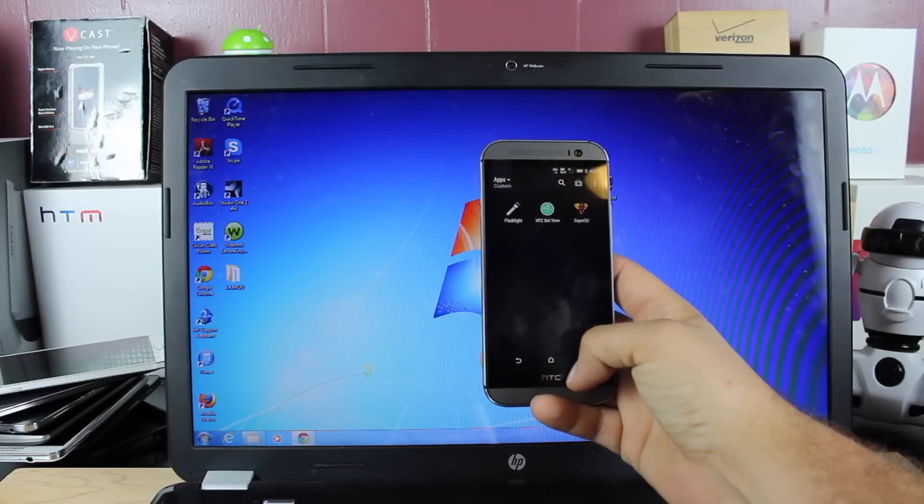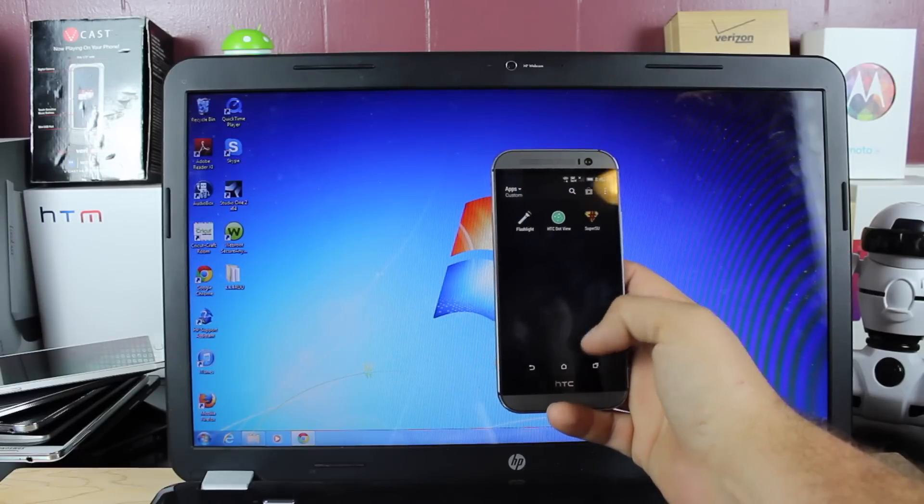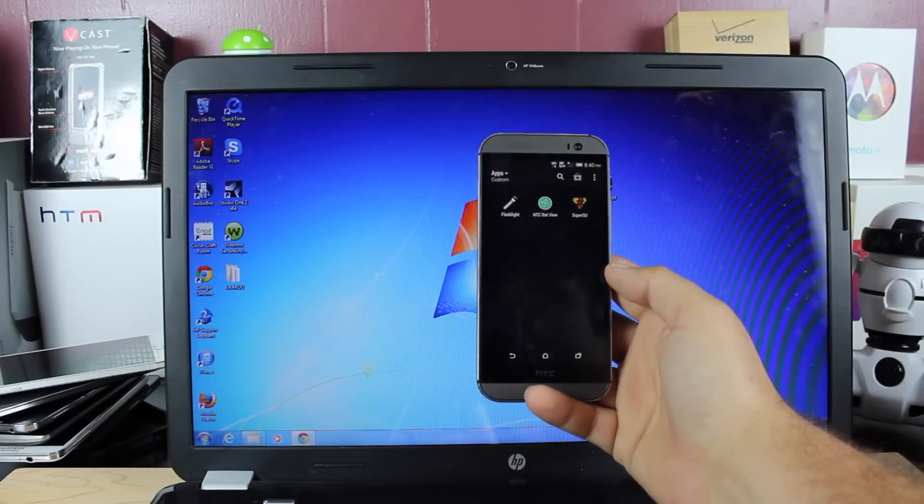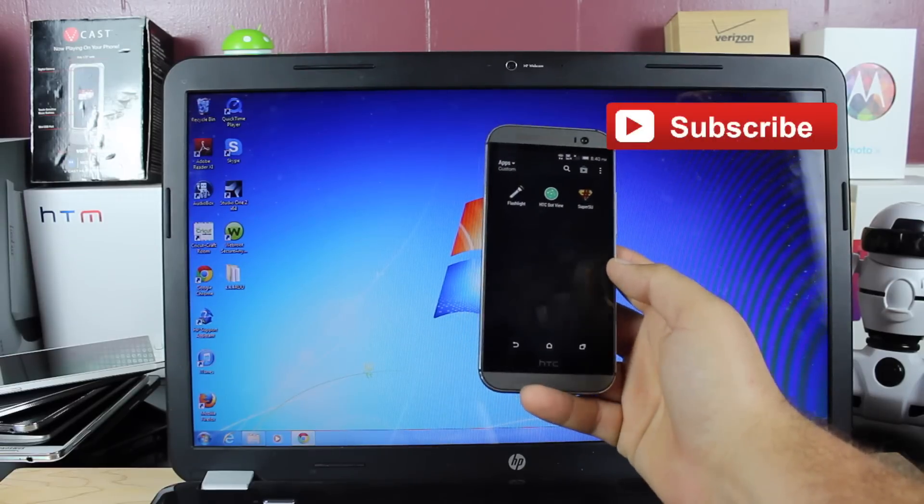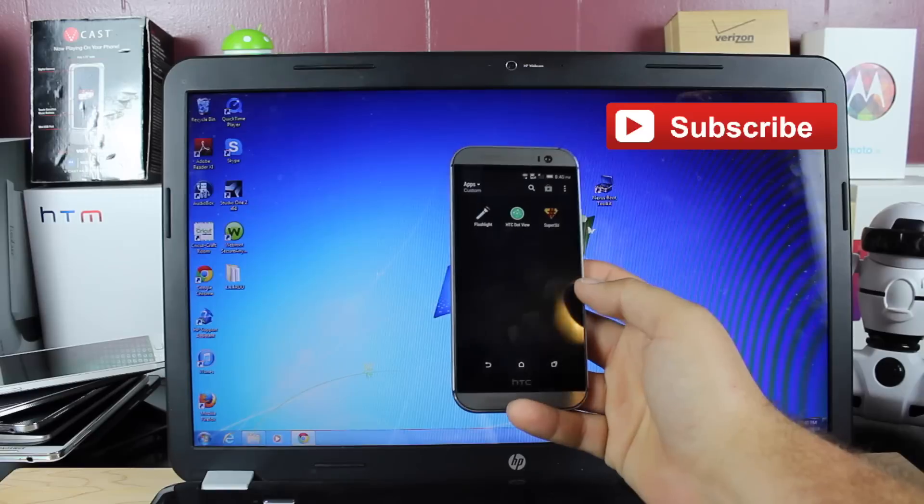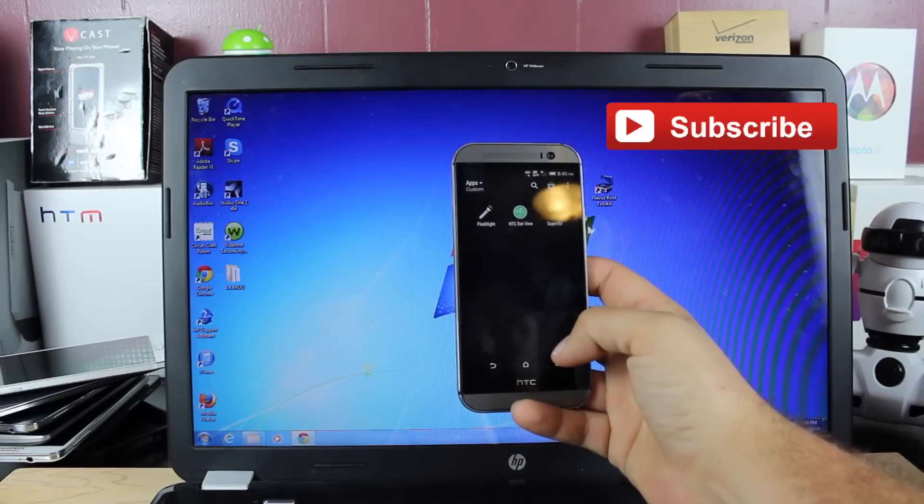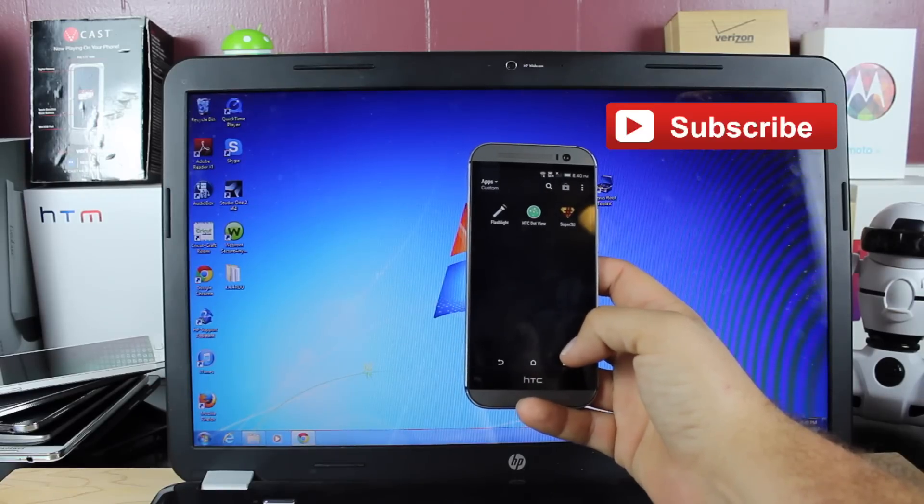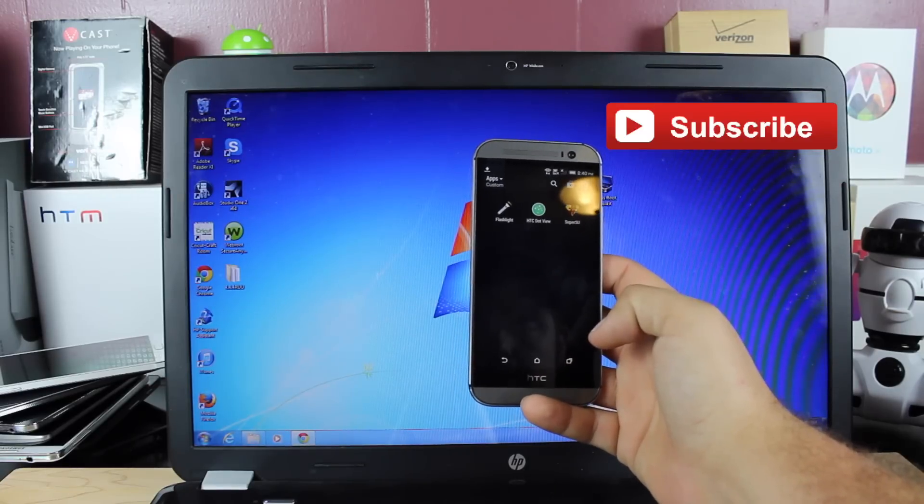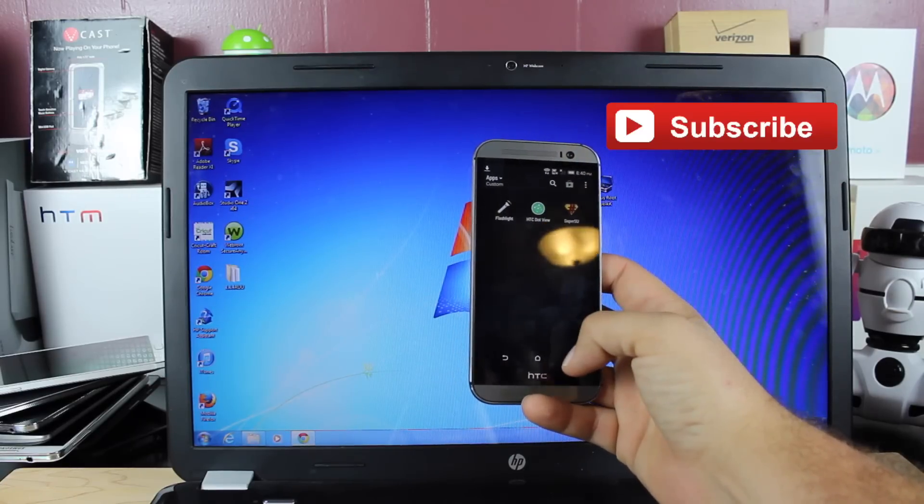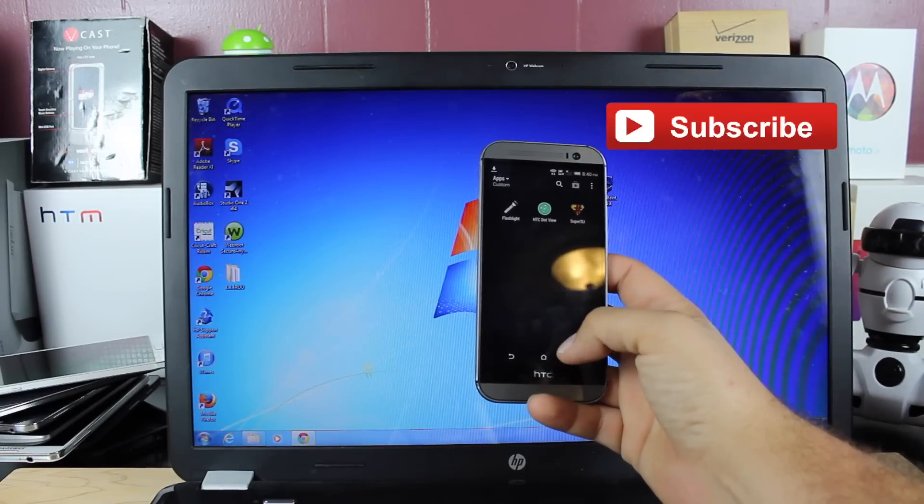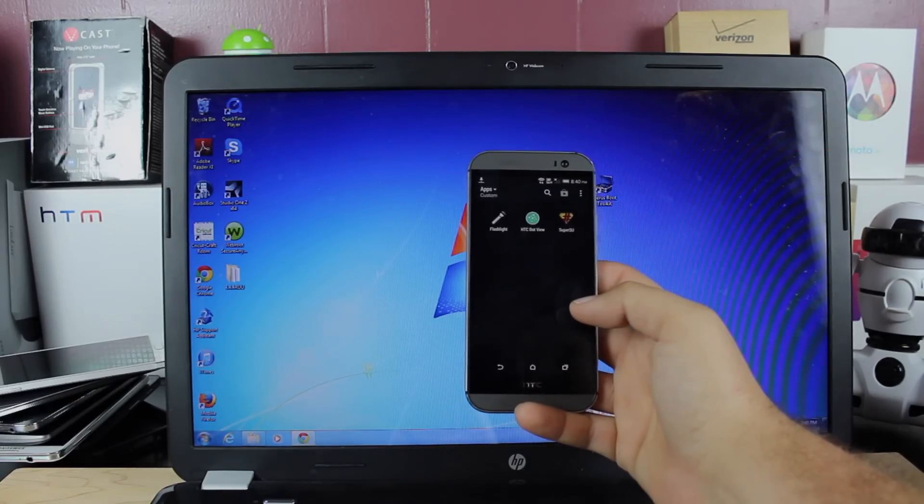So if you like this video, be sure to give it a big thumbs up, subscribe to this channel for more content like this in the future. You can find more of me at droidmoderx.com. Be sure to follow me on Twitter at droidmoderx. Thanks guys for watching. Be blessed. I'll see you in the next one.